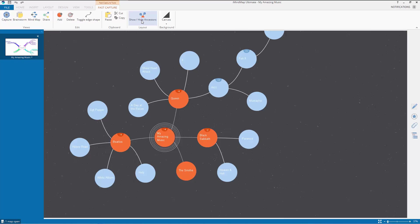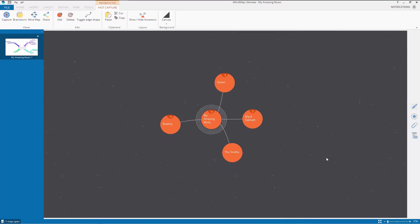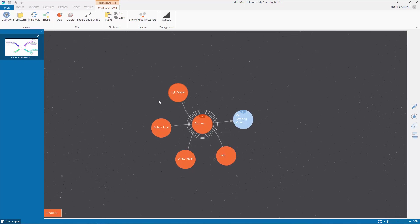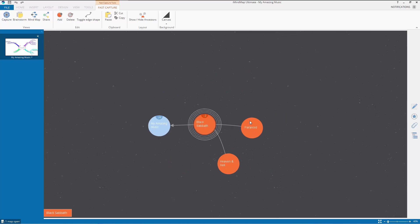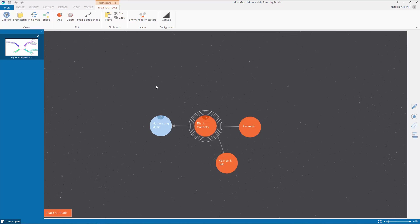Now if I go to show/hide ancestors mode you can see something slightly different. In this mode before everything was orange. But if you click on The Beatles, all of the Beatles albums — the child bubbles — are orange, but the one it goes back to is blue, whereas before it was orange and the only thing that told you which was the parent was a little arrow. Now that's definitely clearer, and you can always see with the pale blue bubble which is the parent — a very good change.